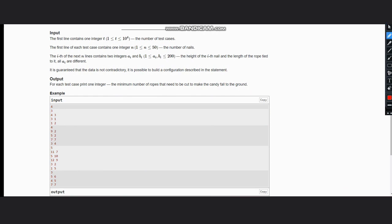We see here if you have ai, which is the height of the nail, if the height of the nail is greater than the length of the rope tied to it...